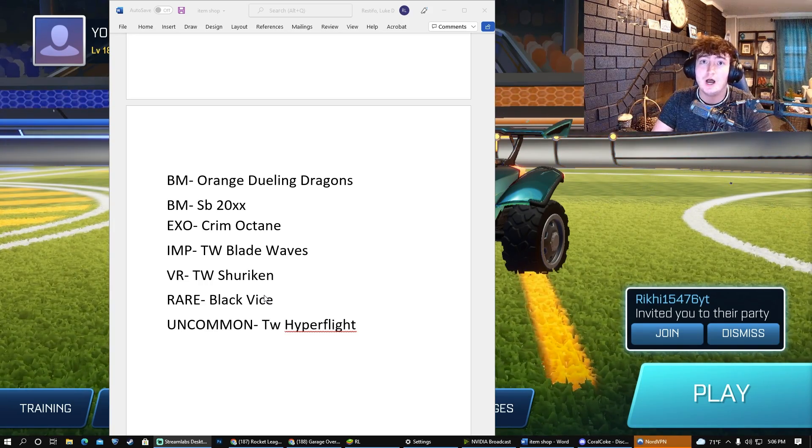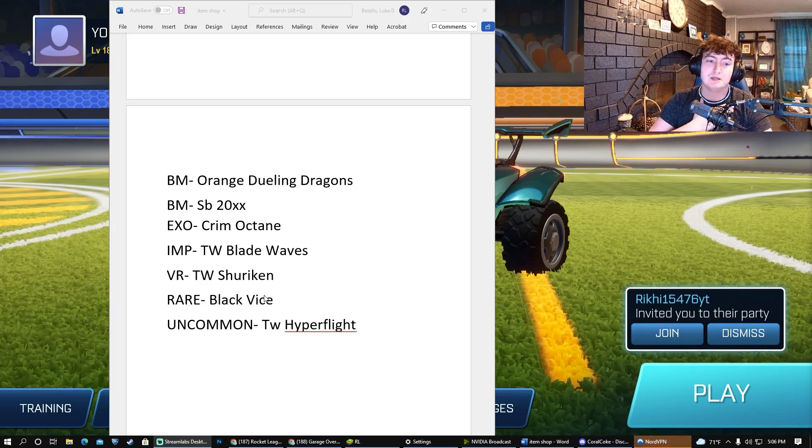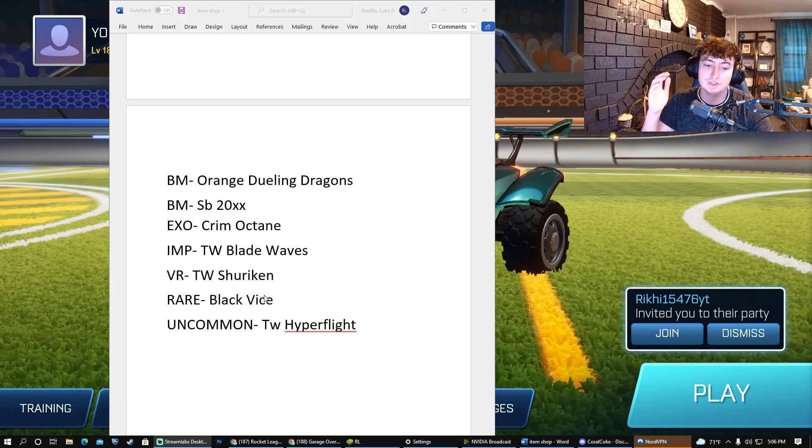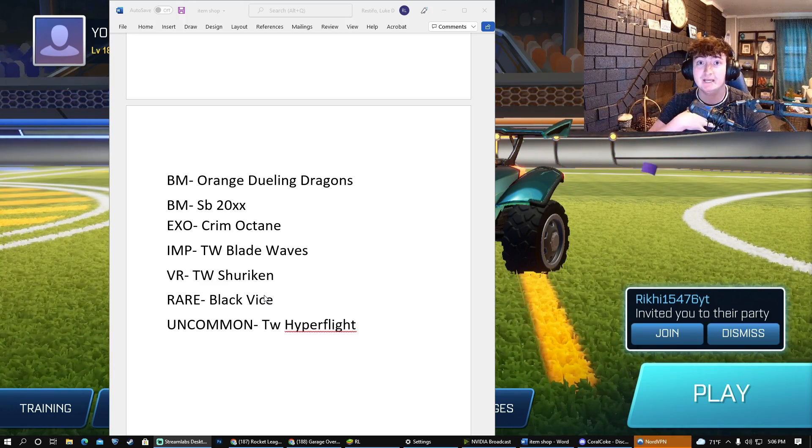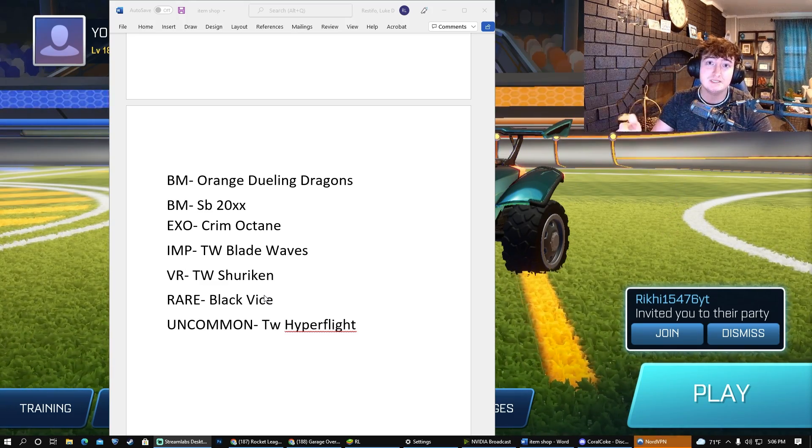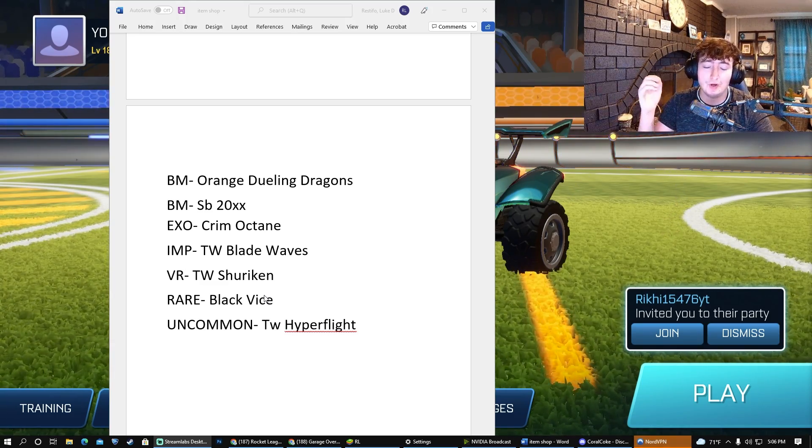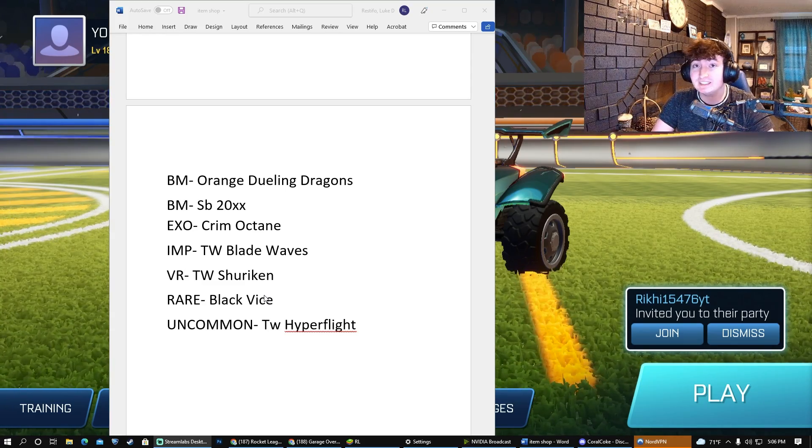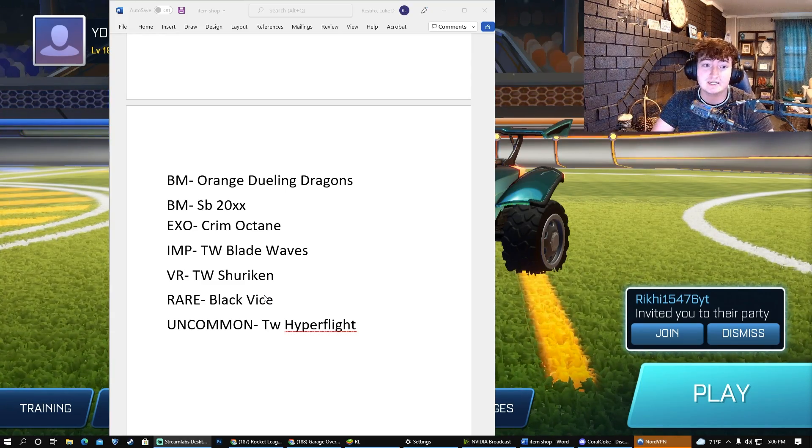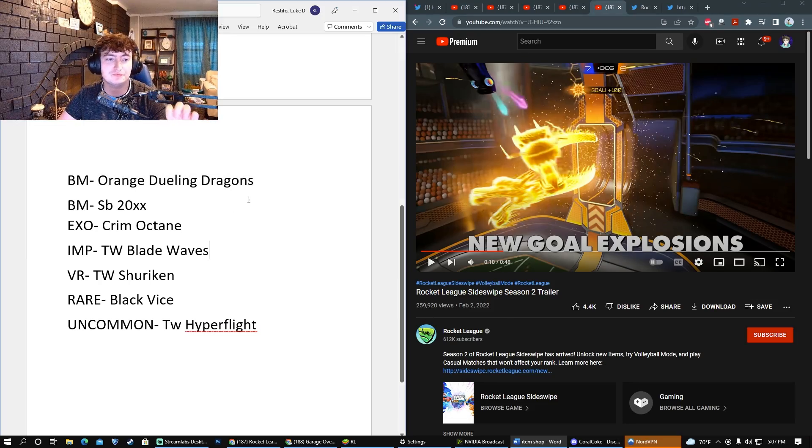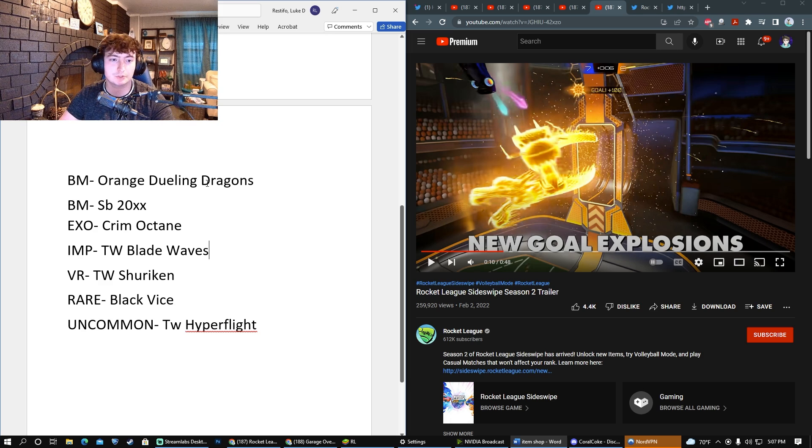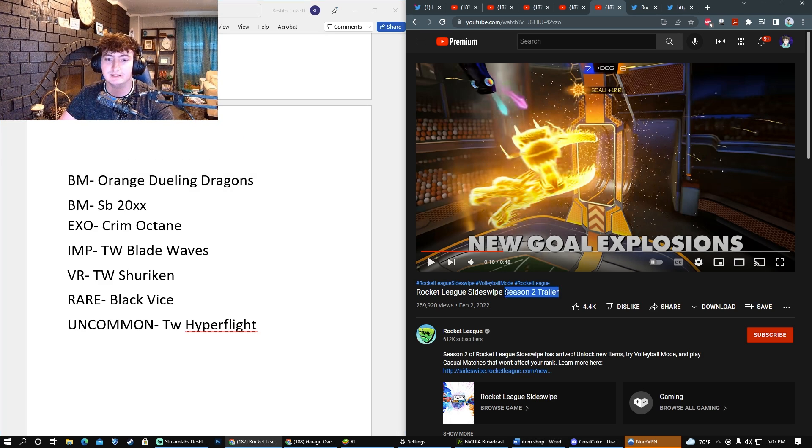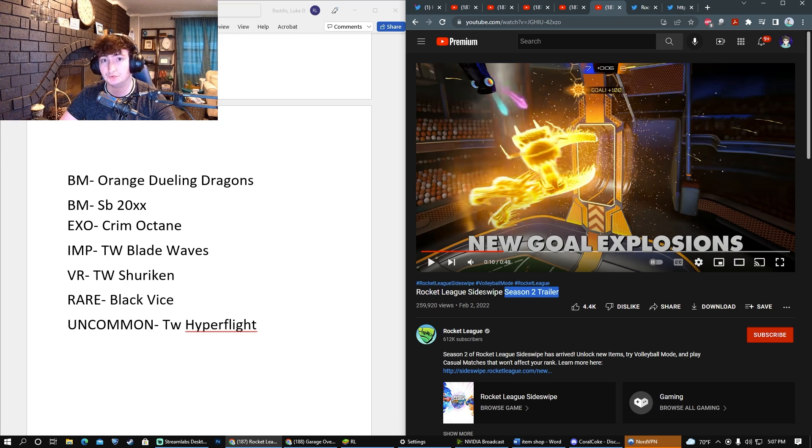Without further ado, I'm going to make my predictions and ask a bunch of people in my Discord what they think will be in the new item shop. We'll see if they get it correct. Starting out with the first Black Market slot, I think they're going to add the Orange Dueling Dragons that was seen in the Season 2 trailer.